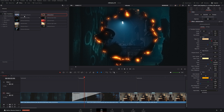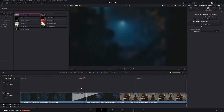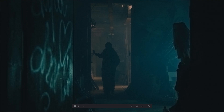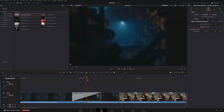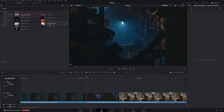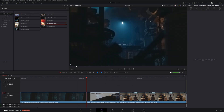For something simpler, let's add the blur dissolve. When we play this back we get a nice clean blur transition from one scene to the other. We can also increase or decrease the blur amount. Sometimes we want a little bit more of a dynamic transition, so I'll go ahead and remove this.